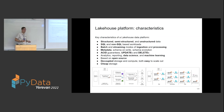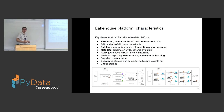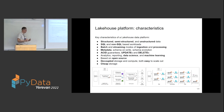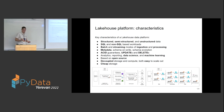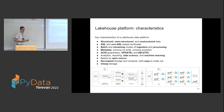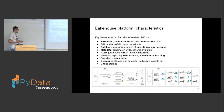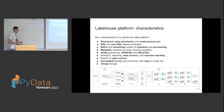Coming back to the north star characteristics, we can now see they are essentially fulfilled. Structured, semi-structured, and unstructured data are supported because Delta Lake format together with object storage supports all these types. SQL and non-SQL workloads are possible. Batch and streaming modes of ingestion and processing are provided by the combination of Spark and Delta Lake. Metadata, schema on write, schema evolution, ACID guarantees, updates and deletes are all enabled by Delta Lake. All use cases — analytics, reporting, data science, machine learning — are now possible. It's based completely on open source, and storage and compute are decoupled and easy to scale, with cheap storage.